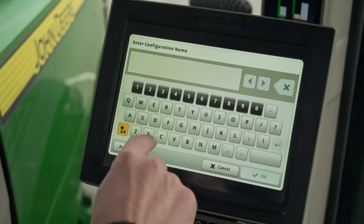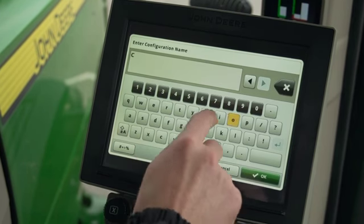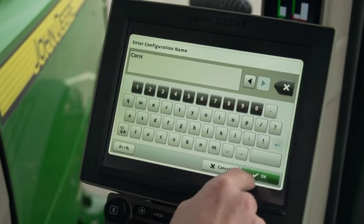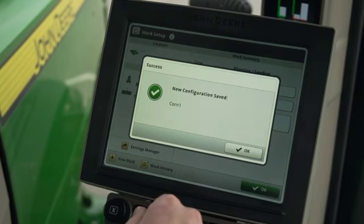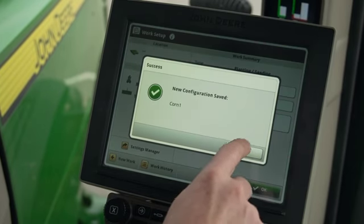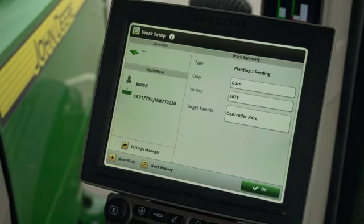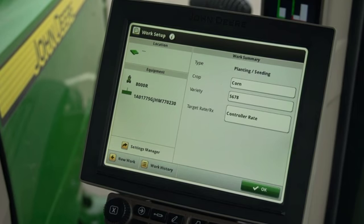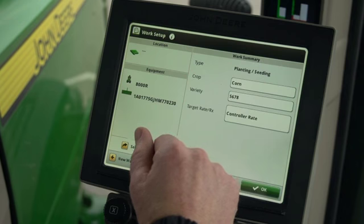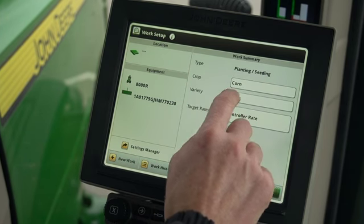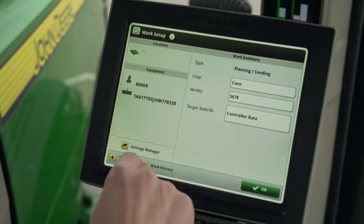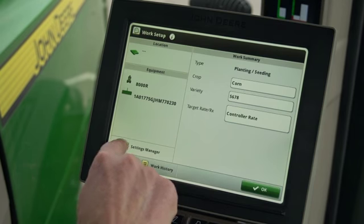Settings Manager is another feature included with SeedStar 4 HP, which allows you to quickly save and restore settings between different field conditions or crops. Settings Manager does not include crop and variety information, so you need to complete your work setup prior to using Settings Manager, to confirm the correct crop and variety is entered, then select Settings Manager.